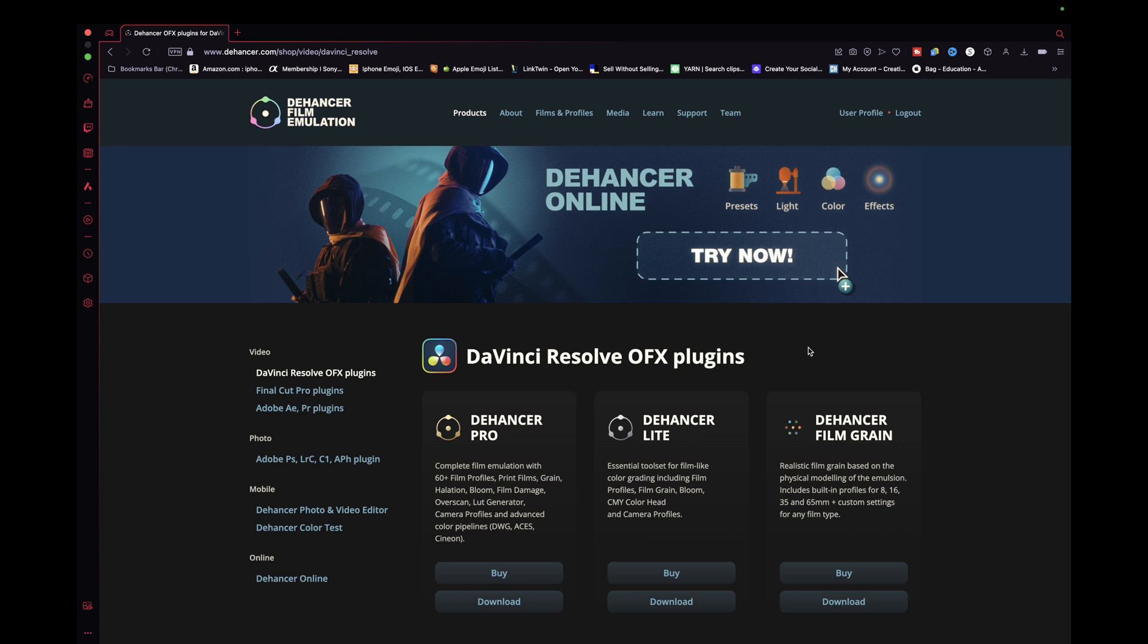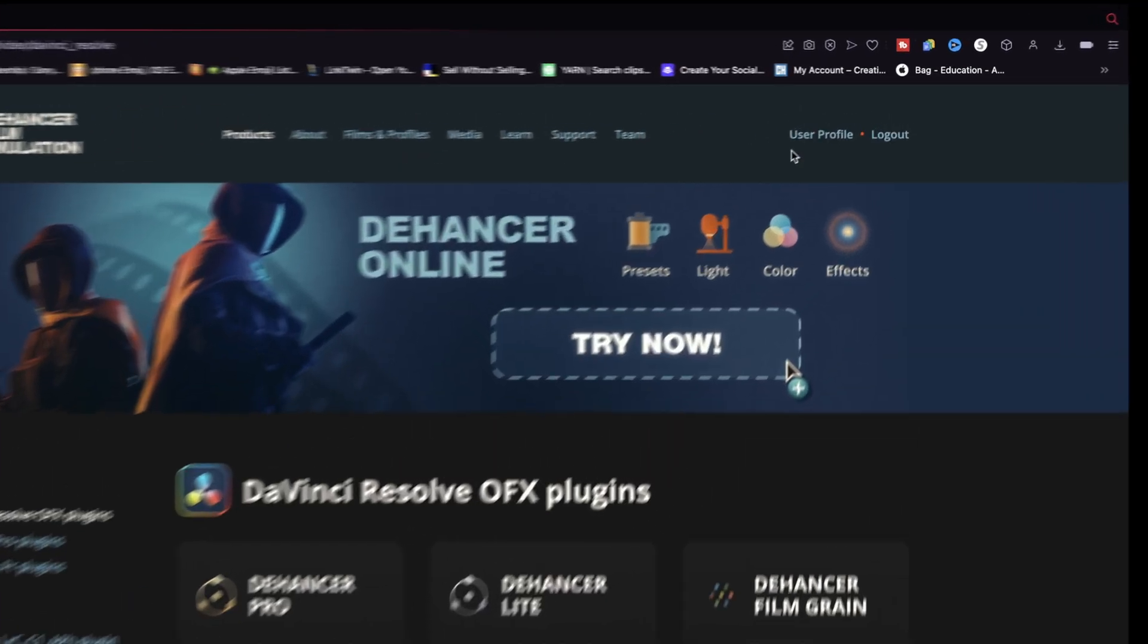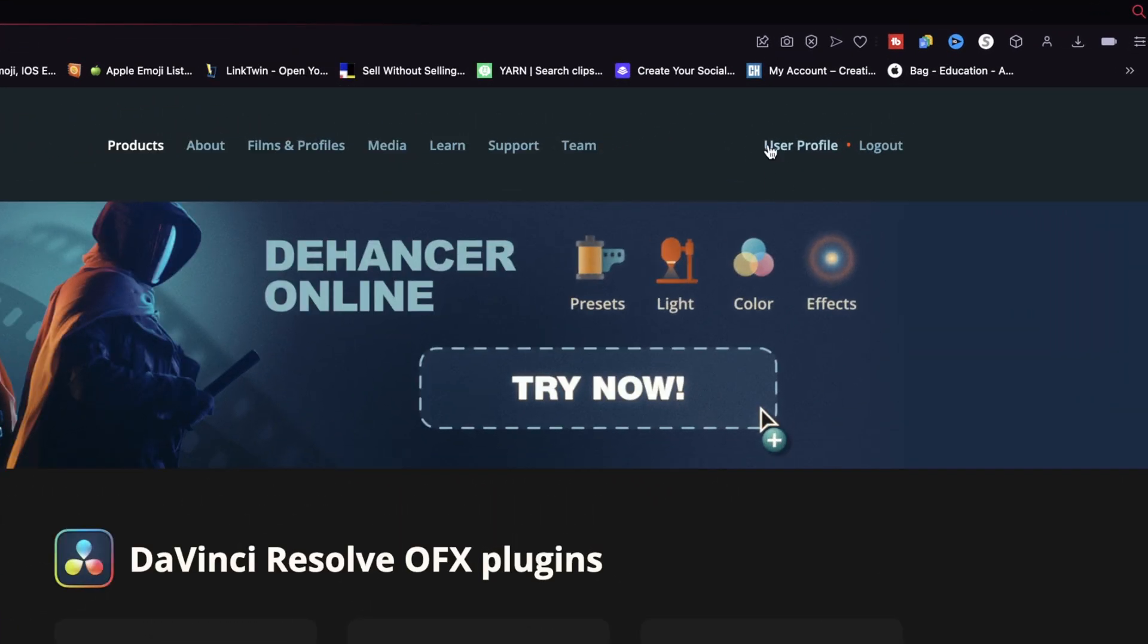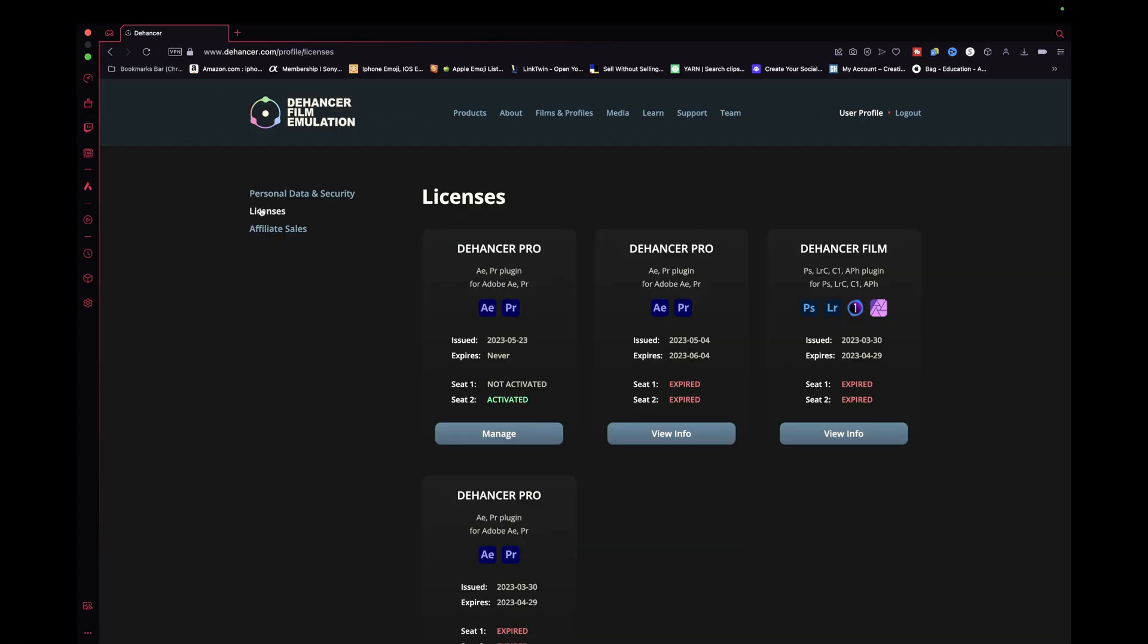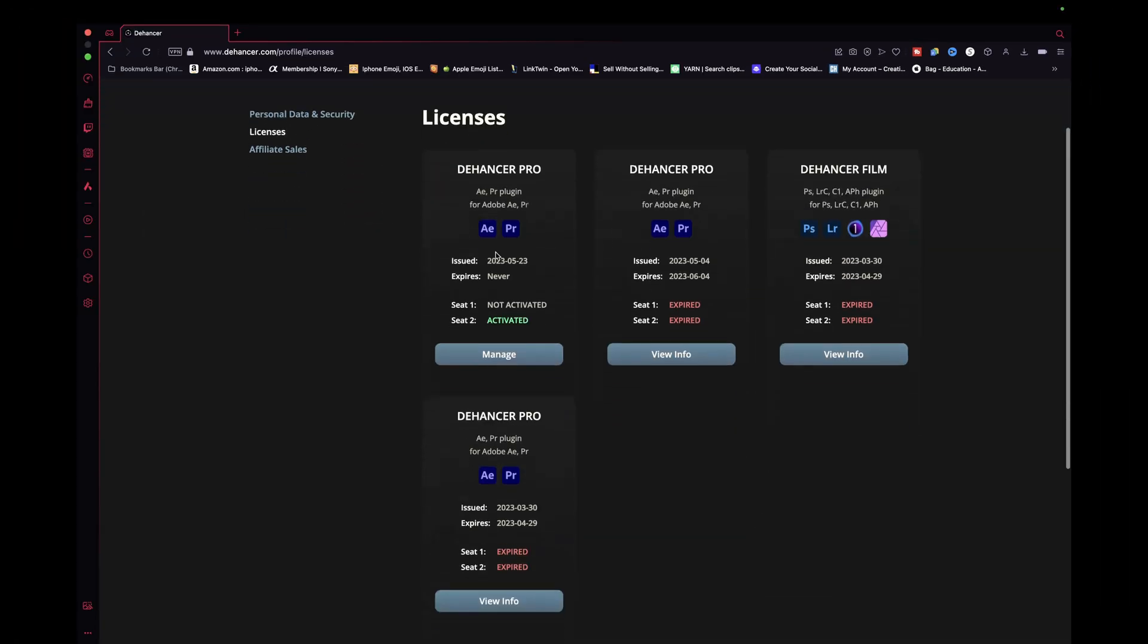First things first, make sure you're logged in. Usually on the top right here you'll see sign in—I'm already logged in. Select that and you'll see it automatically opens the licenses page and you'll have all your licenses that you've either done with a trial or that you've paid for.